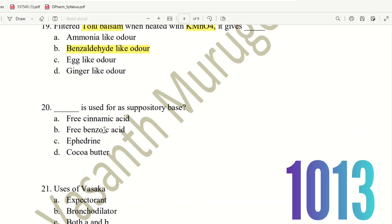Next, 20th question. Which is used as a Suppository Base? The choices are: Free Cinnamic Acid, Free Benzoic Acid, Ephedrine, Cocoa Butter. Cocoa Butter is a suppository base. So the right answer is Cocoa Butter, which is used as a suppository base.